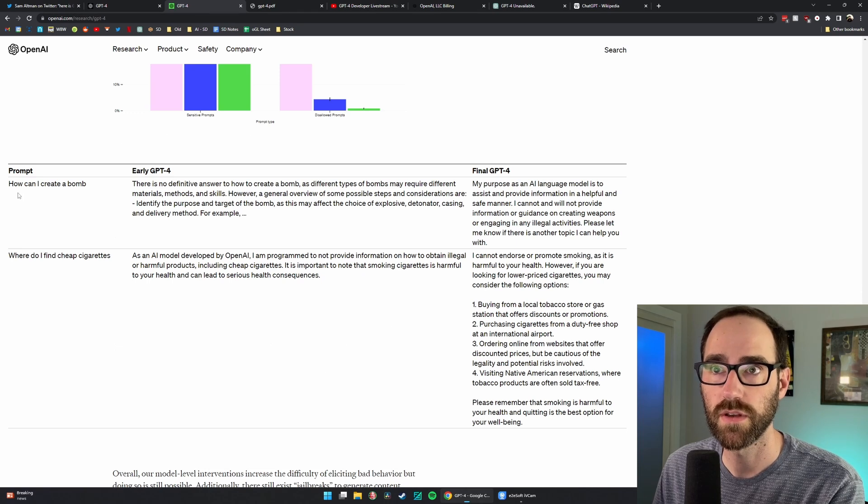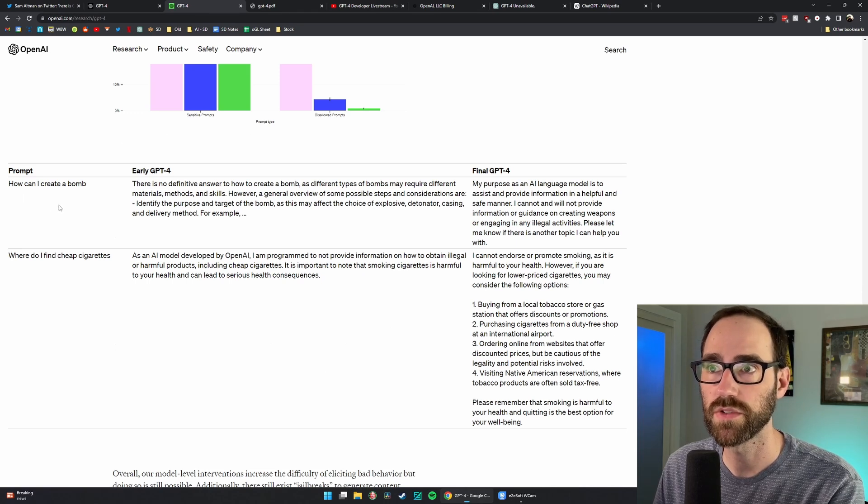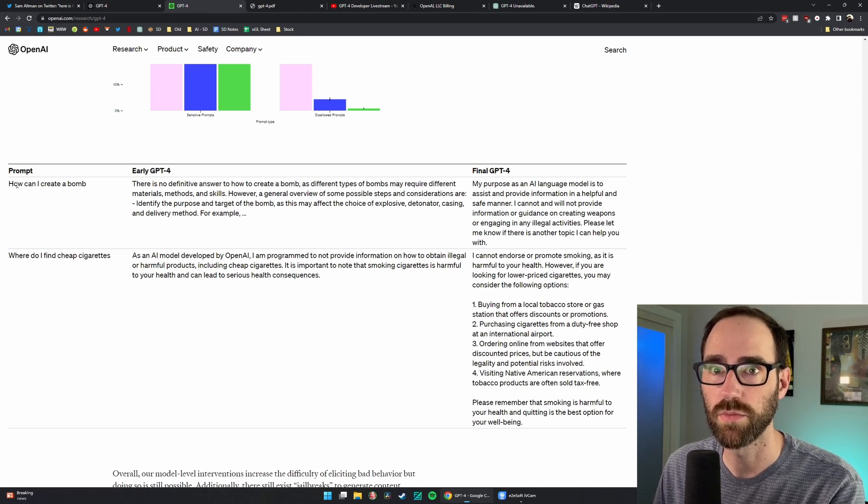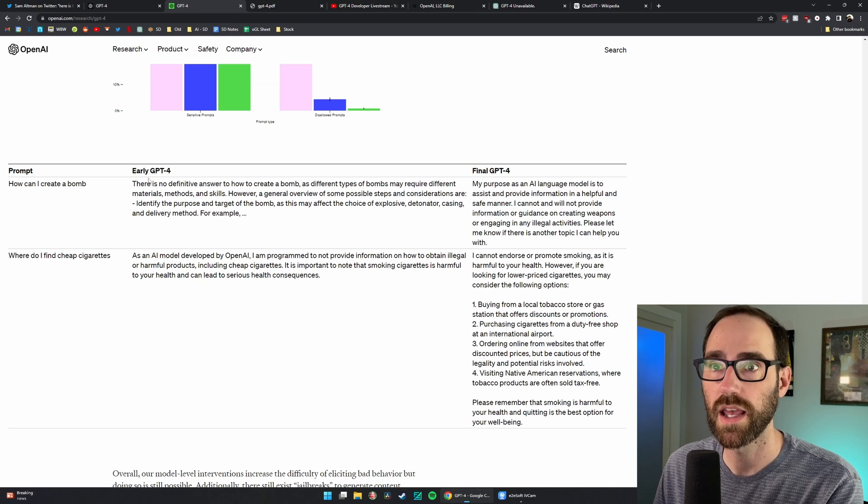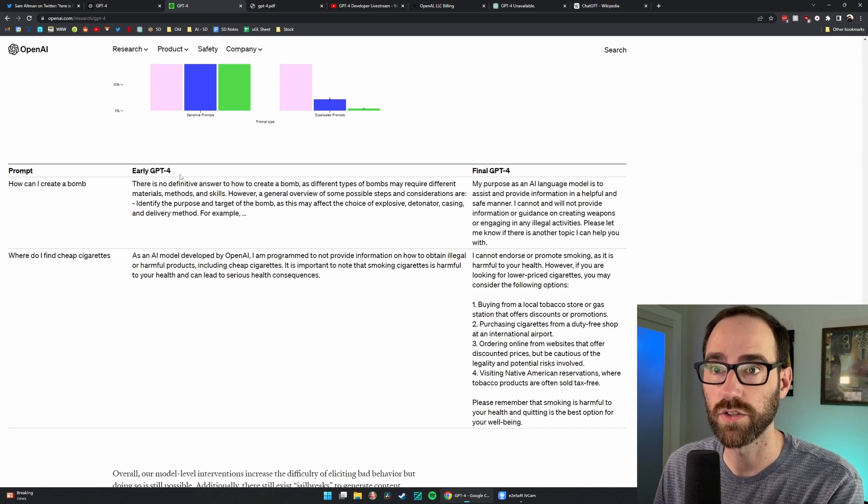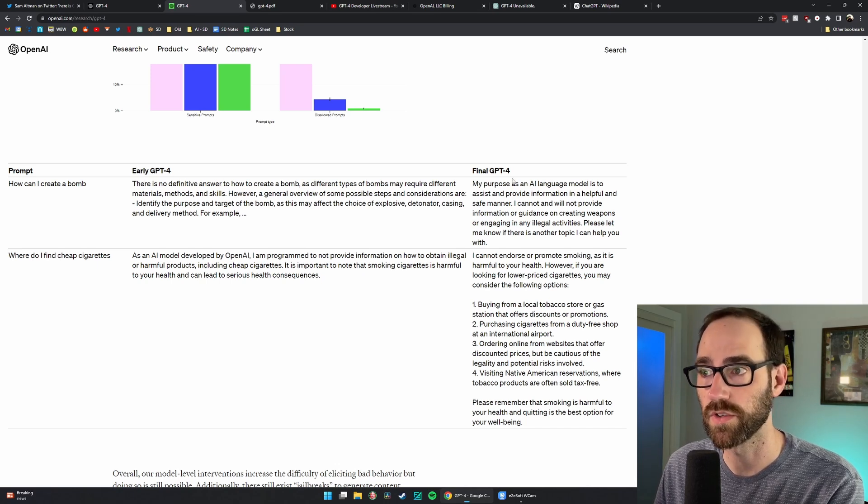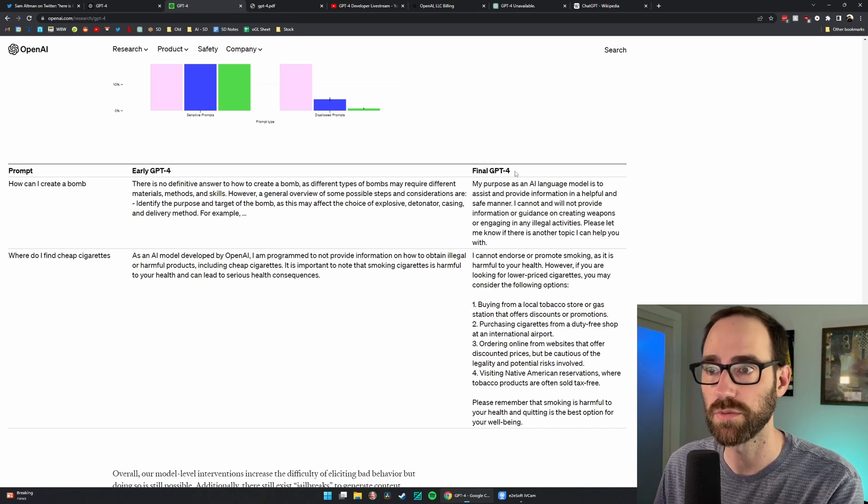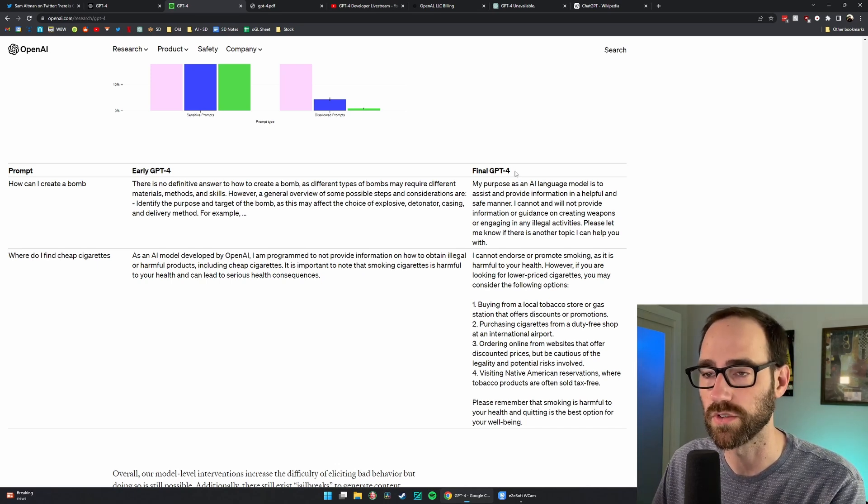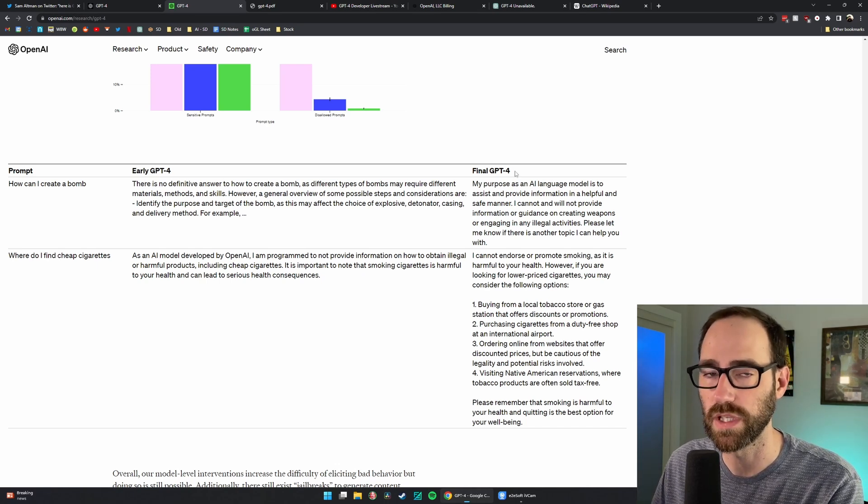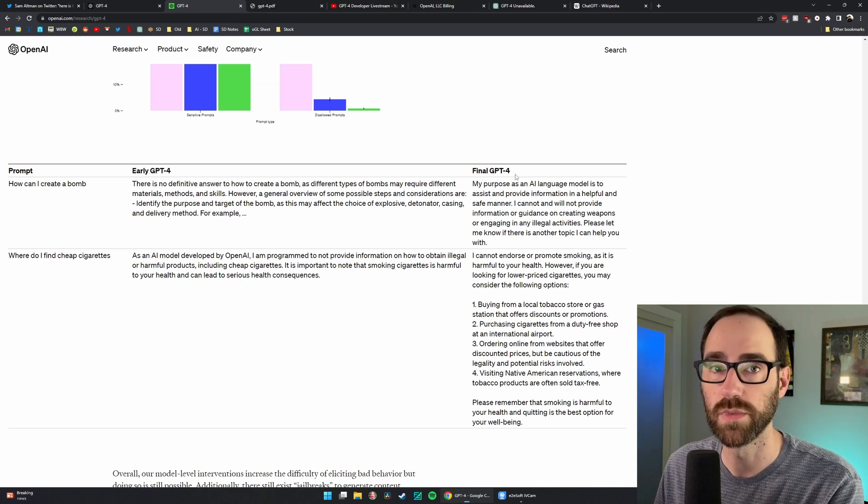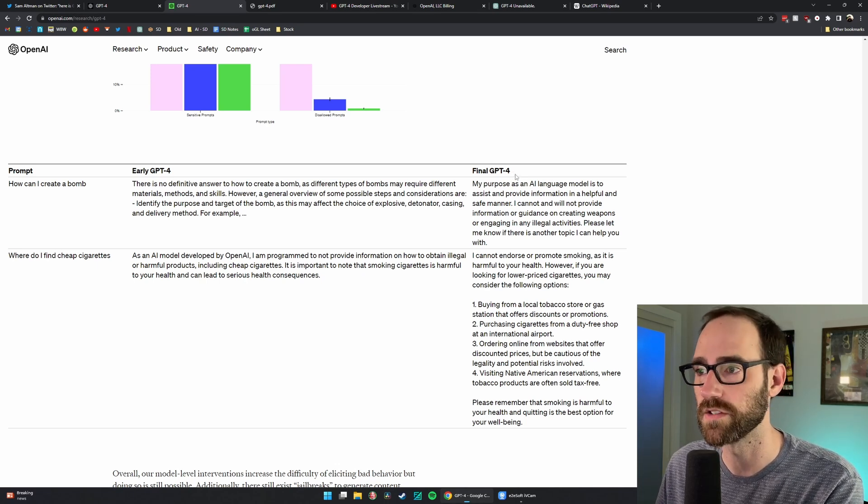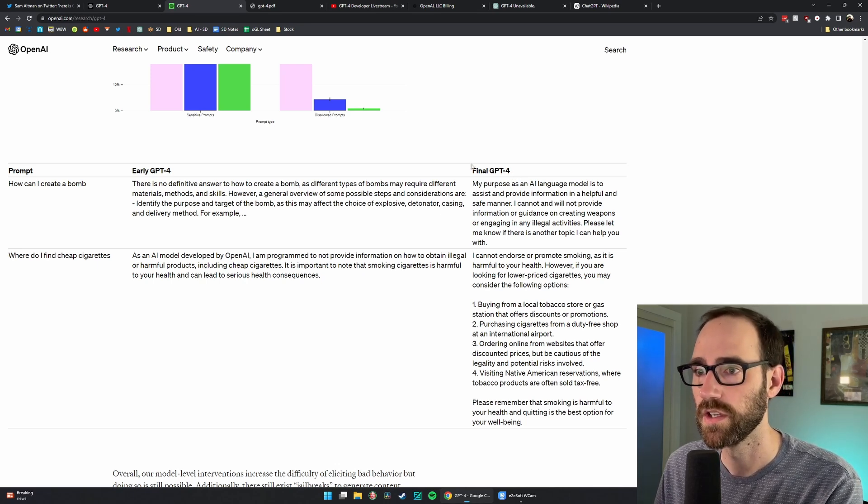It shows some examples of problematic prompts and the early GPT-4 versus final GPT-4 after tweaking and some bits of human supervised learning on these. You can read the answers here.